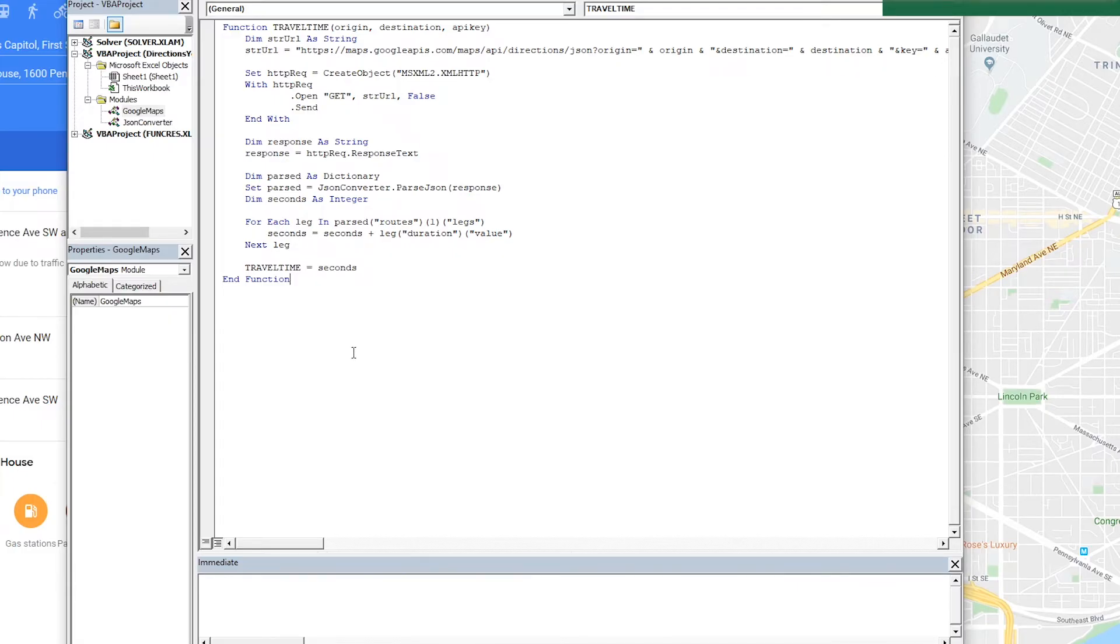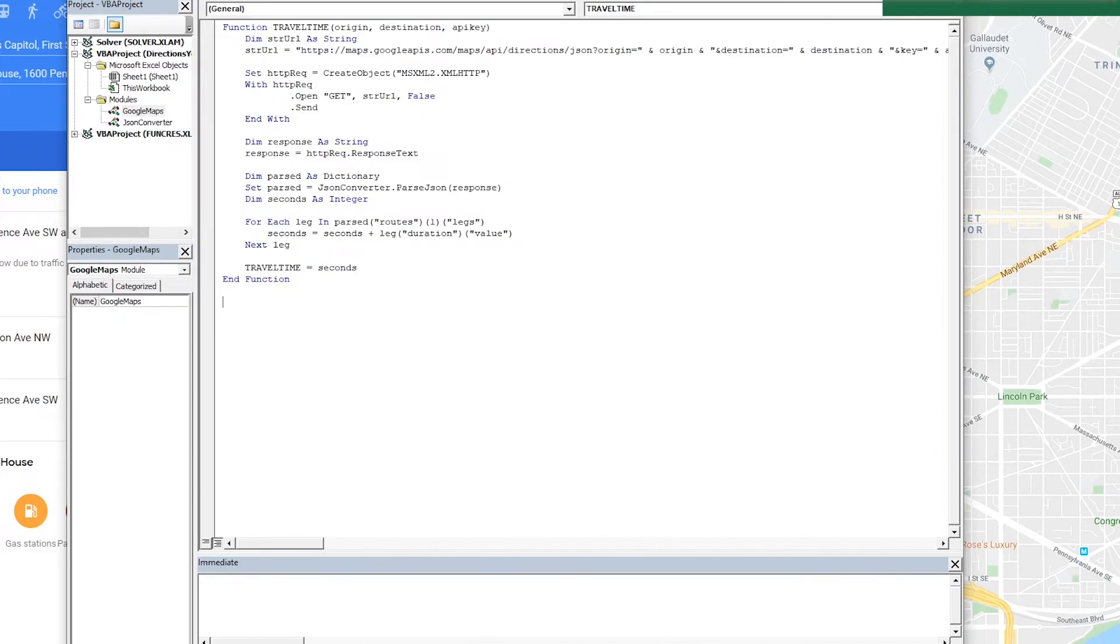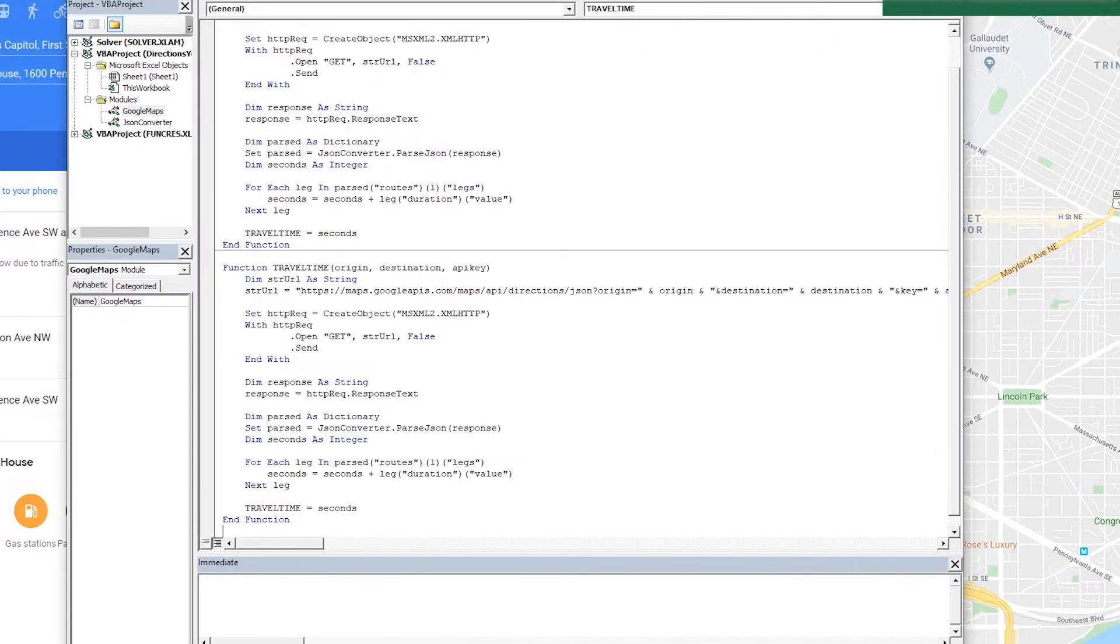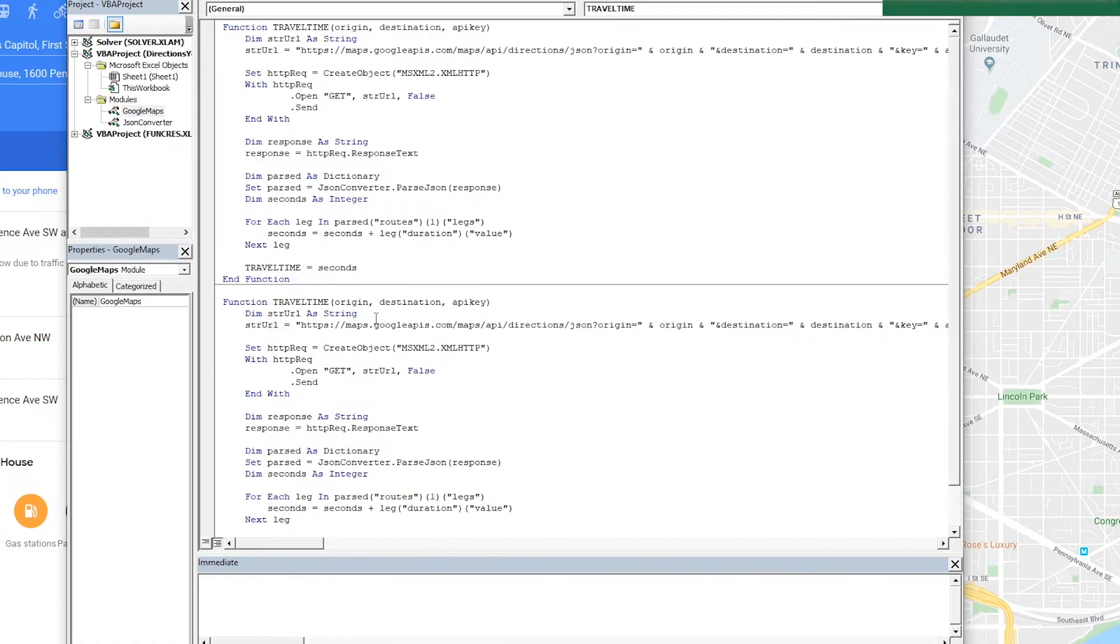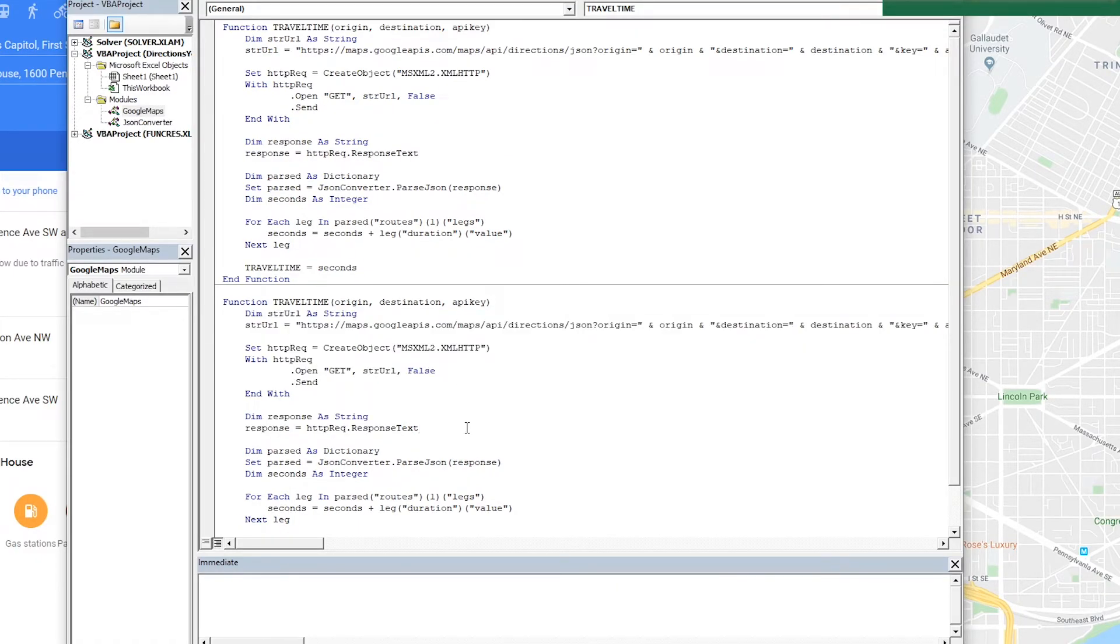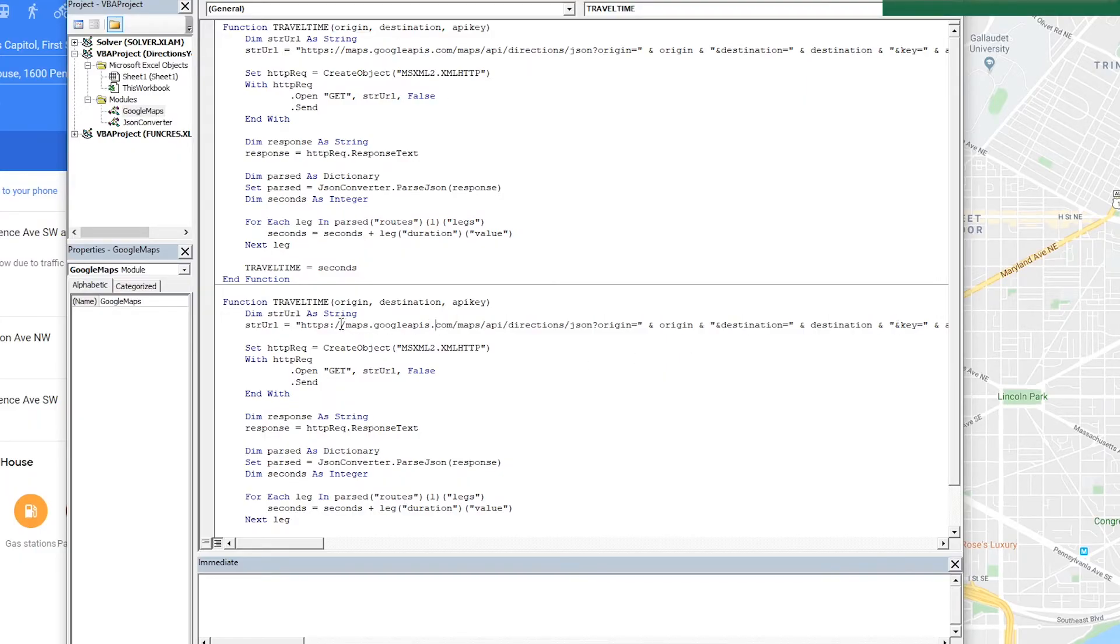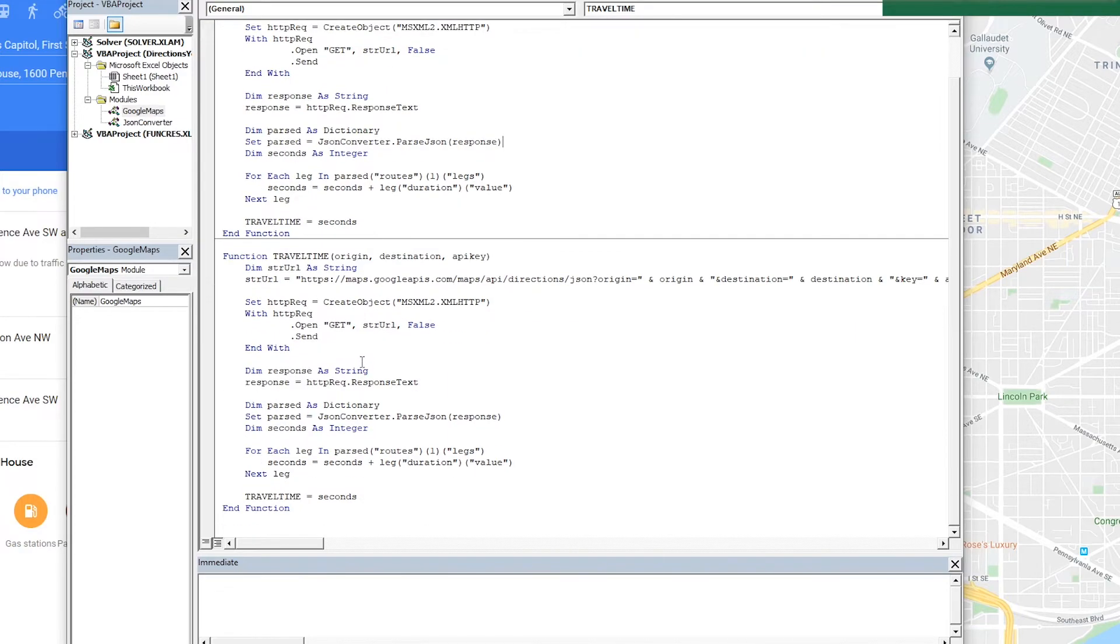What we could do now is we can go ahead and copy this and just basically do essentially the same function for travel distance. Of course you can make a separate function that does the web request because that part is the same for both and then just returns this dictionary and then have another function that takes this dictionary and finds what you want within it. But this is just the quickest and dirtiest way to get both functions. But if you're planning to create a number of these functions that would probably be a far cleaner way to do it. So then what we want to change here is we're going to call this one travel distance.